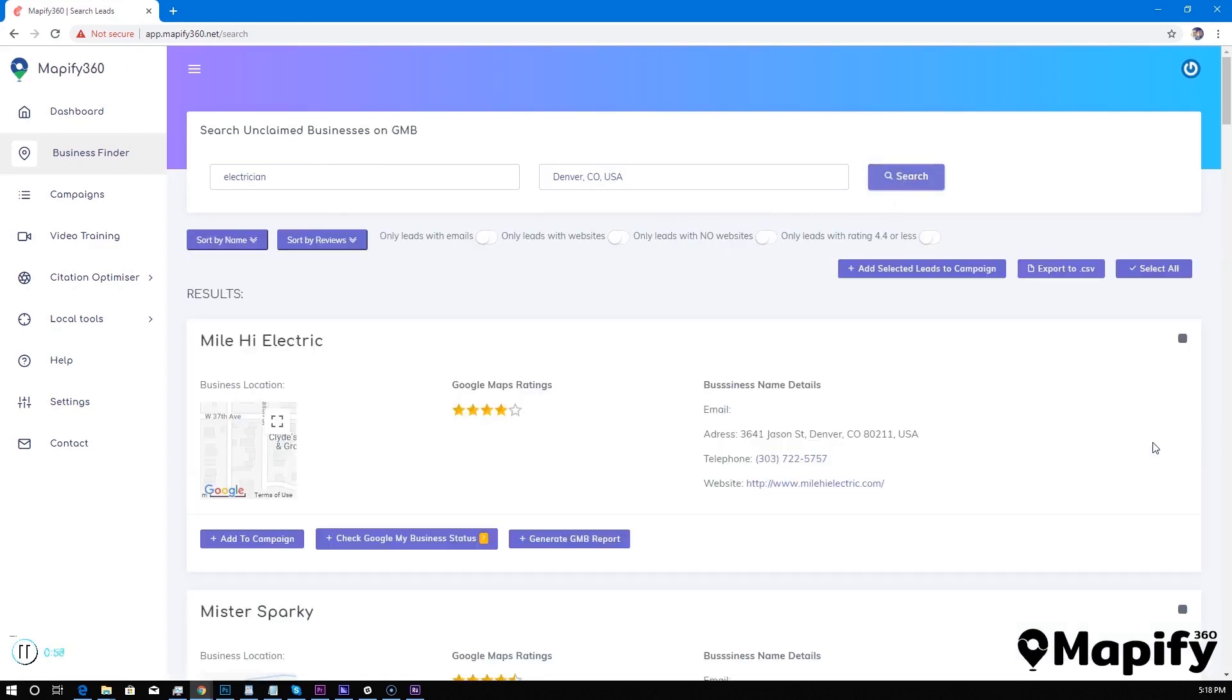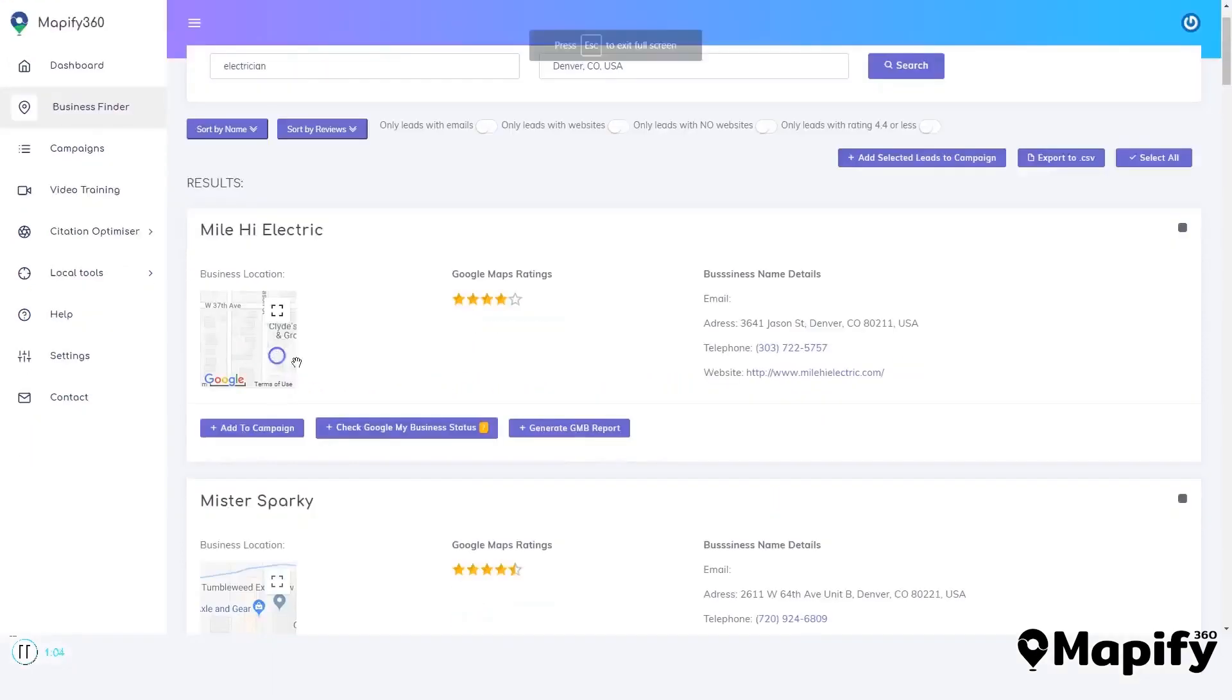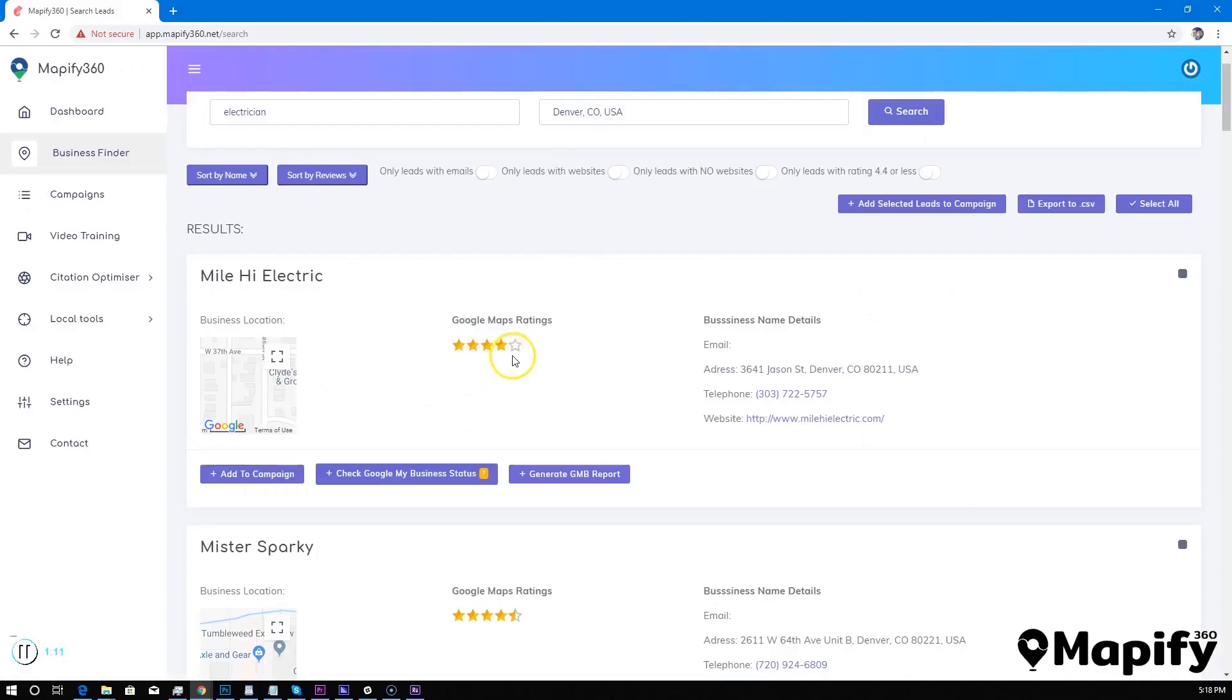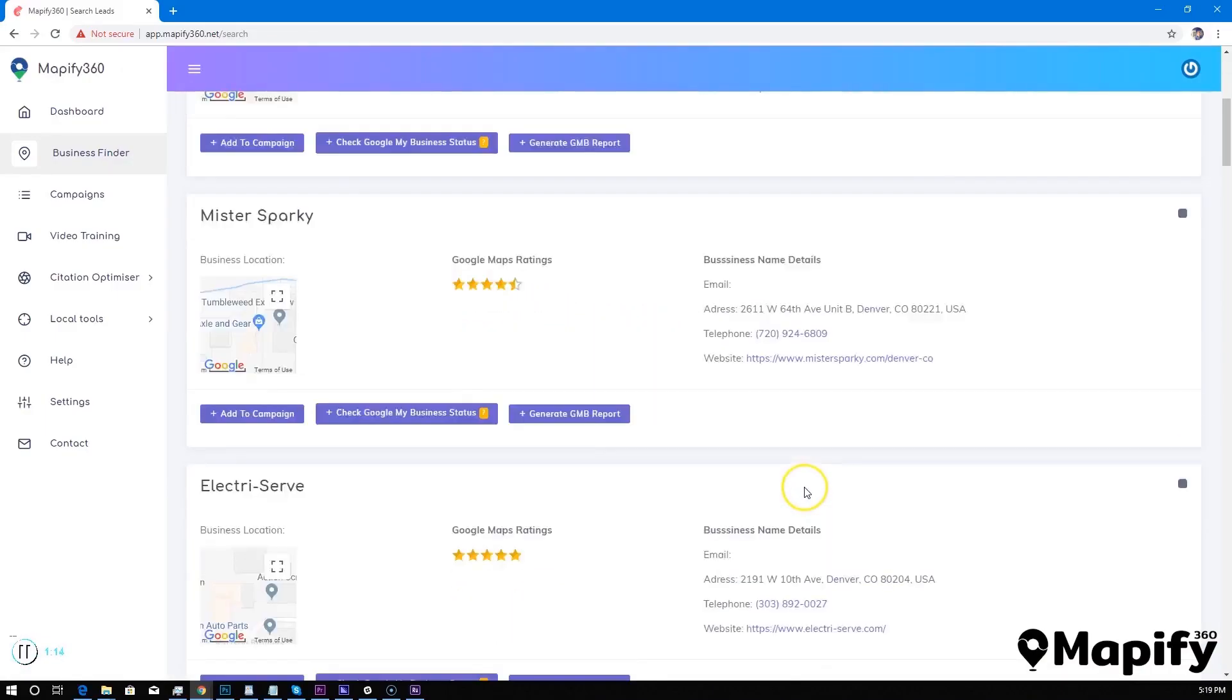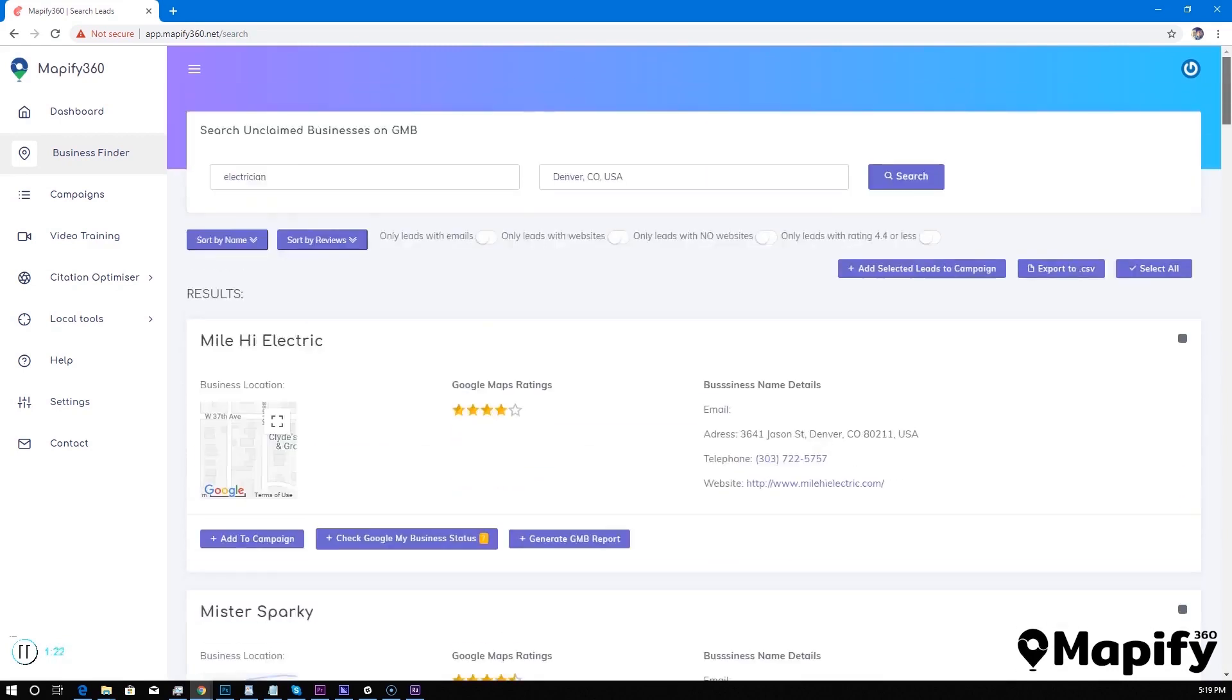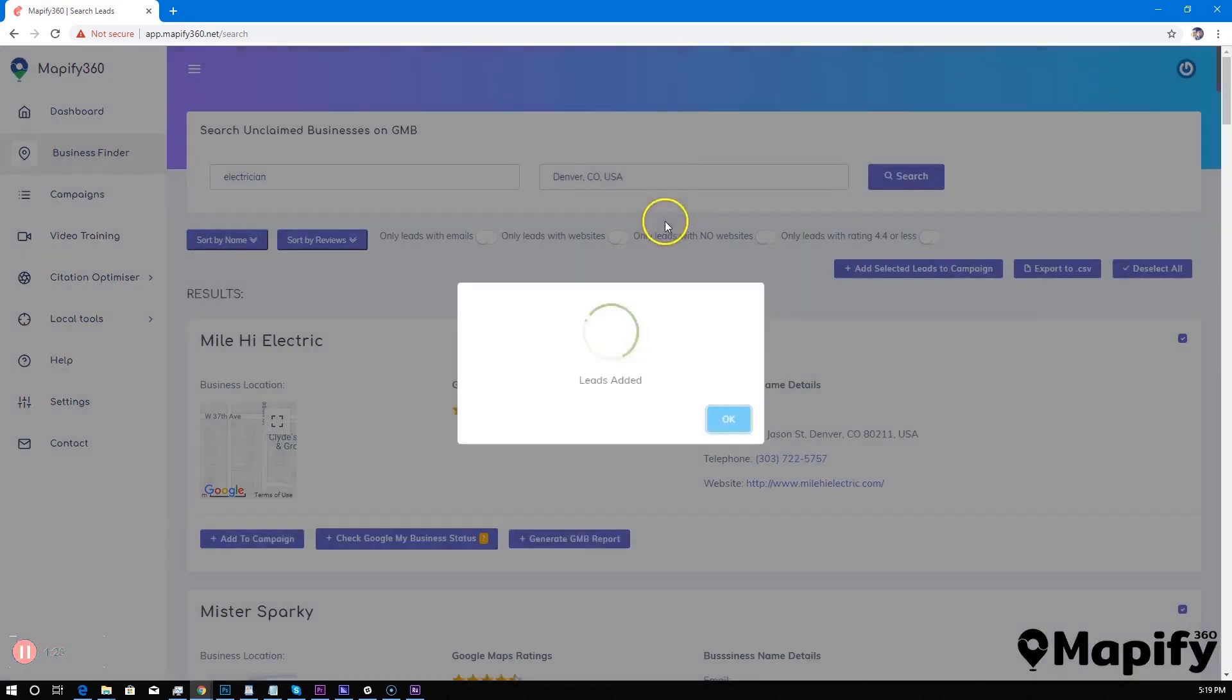And boom, we have the results. Okay, so these are all local businesses found by Mapify 360, and you can see their location. You can check their Google Map ratings and also you get all the business details right off the gate.